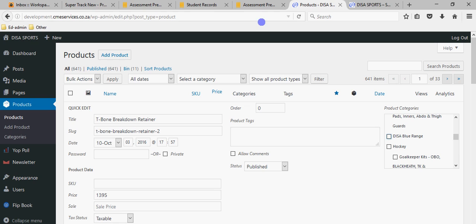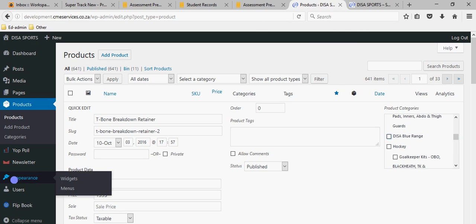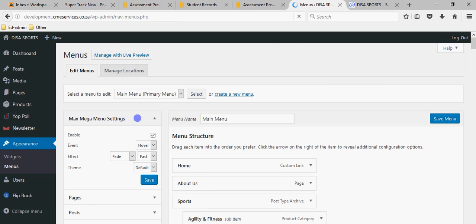To add things to the menu items, go to Appearance. You'll see two options: Widgets and Menus. I'm not going to worry about widgets for now. If I click on Menus, it's going to take you to your main menu — that's the one we're looking at and working with.